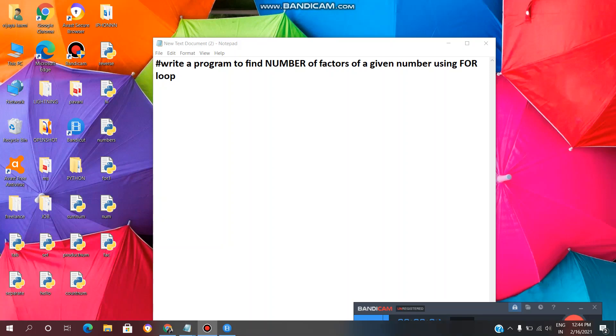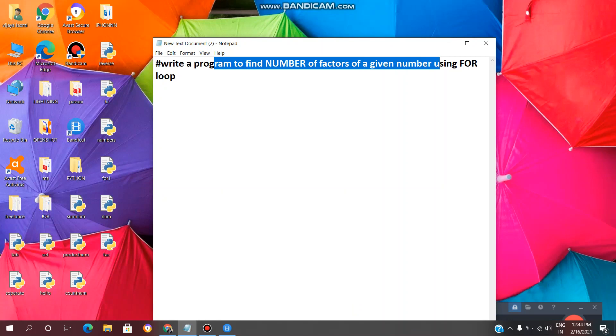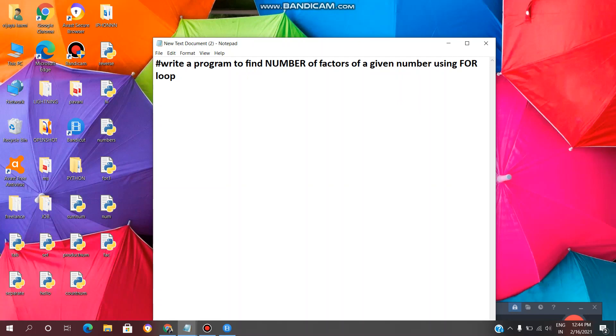Hey guys, welcome back to VL Infotech. Today in this video we will see how to write a Python program to find the number of factors of a given number using a for loop. In previous videos we have seen how to find the count of factors using a while loop. Today we will see using a for loop. We will get the same output using while loop and for loop, but the coding is different. We will see the difference, so let's get started.